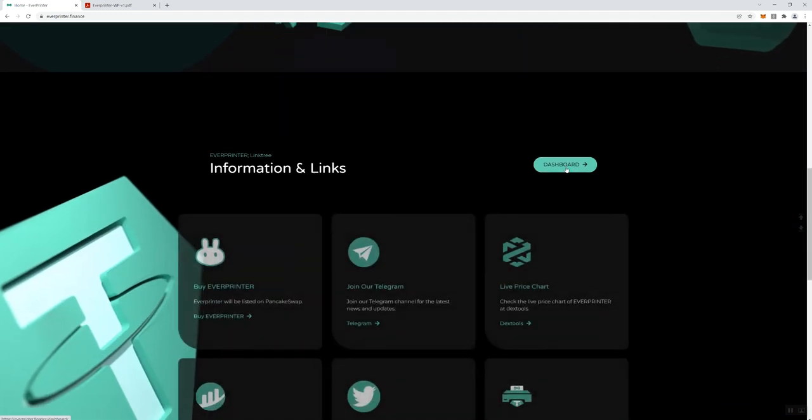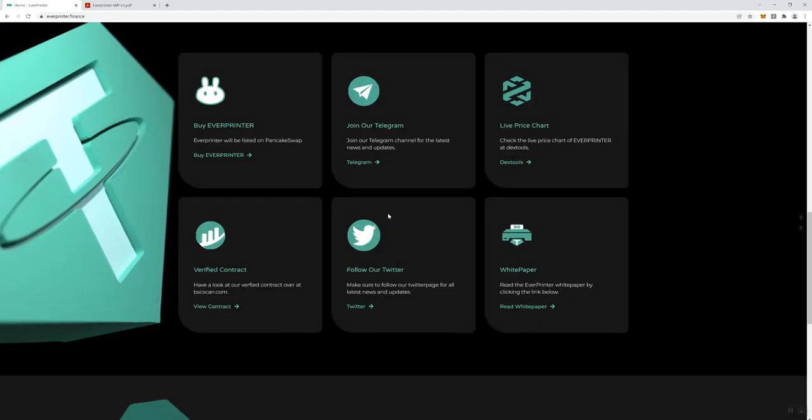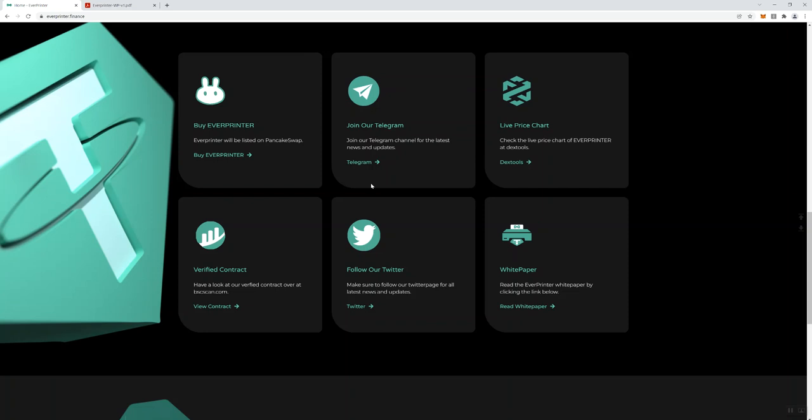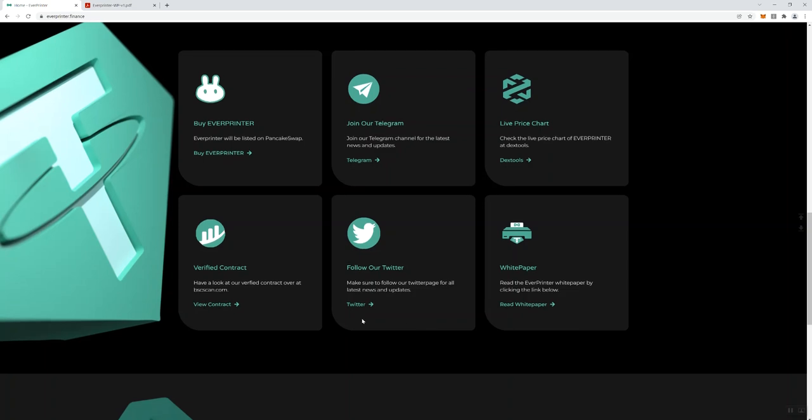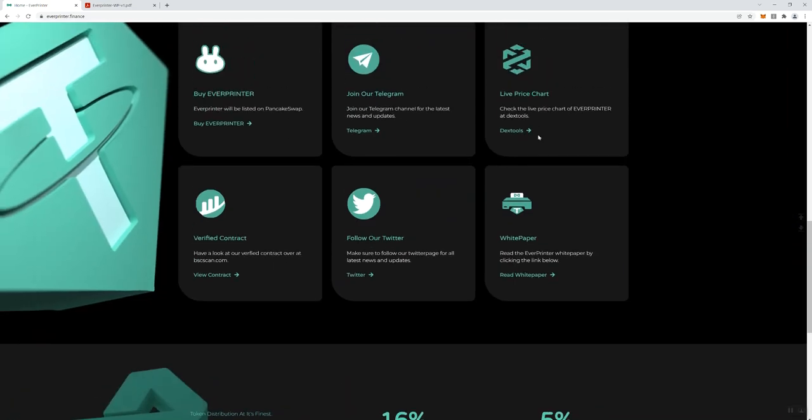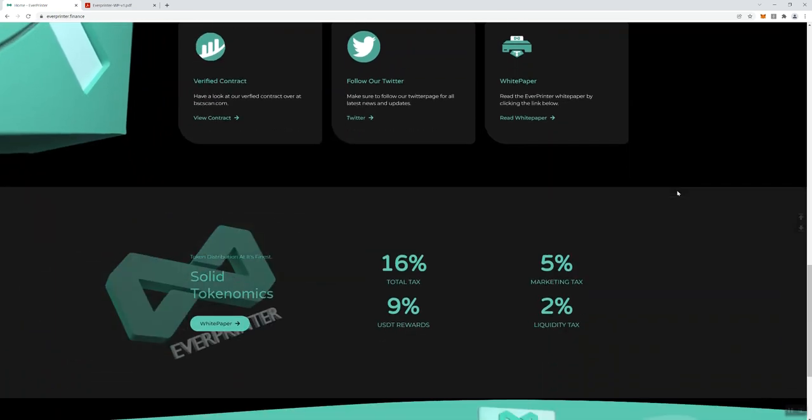Then we move down here, we've got a dashboard. We're not going to open up the link but they do have a dashboard. Obviously with just about any other dashboard you can actually see what's going on with the tokens that you hold. Then they've got information and links: how you can buy the token, joining the Telegram, the live chart which is going to be a Dextools chart, and obviously the token's not live yet so that's not going to give you any information at this time. Verify contract, follow the Twitter, and then the white paper. Really I don't even know if this needs to be here because they've already given you the link at the top. Same thing for joining the Telegram. Could just be more filler for the page - just my own personal opinion.